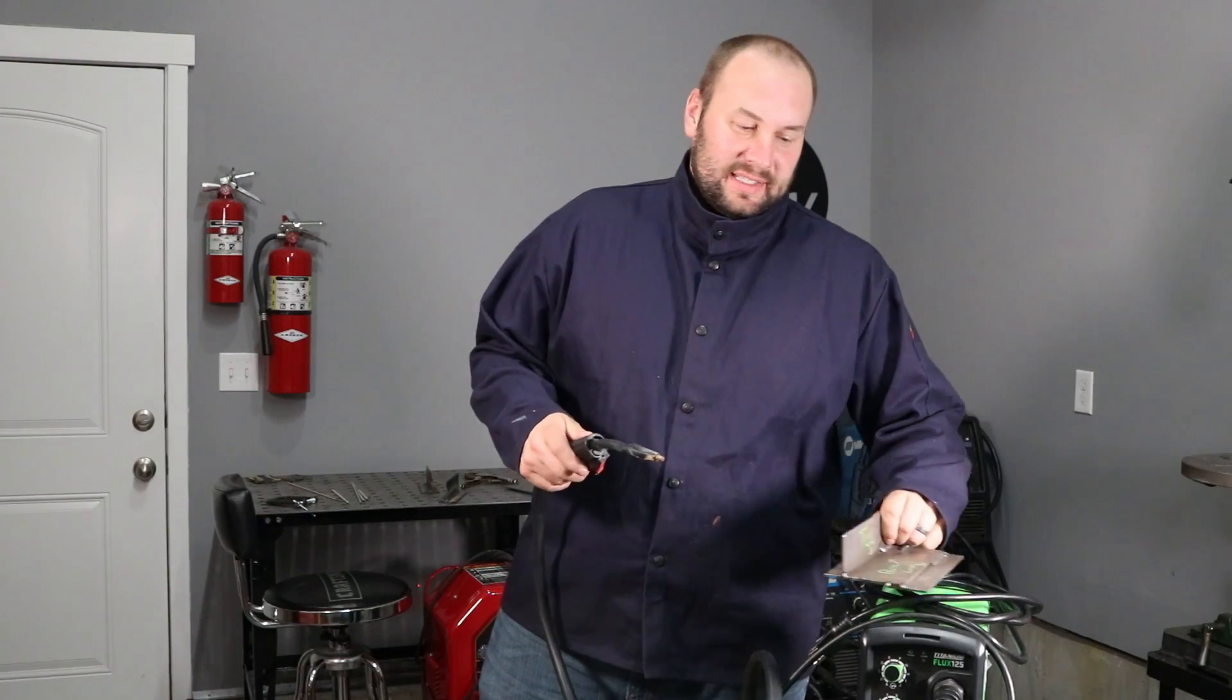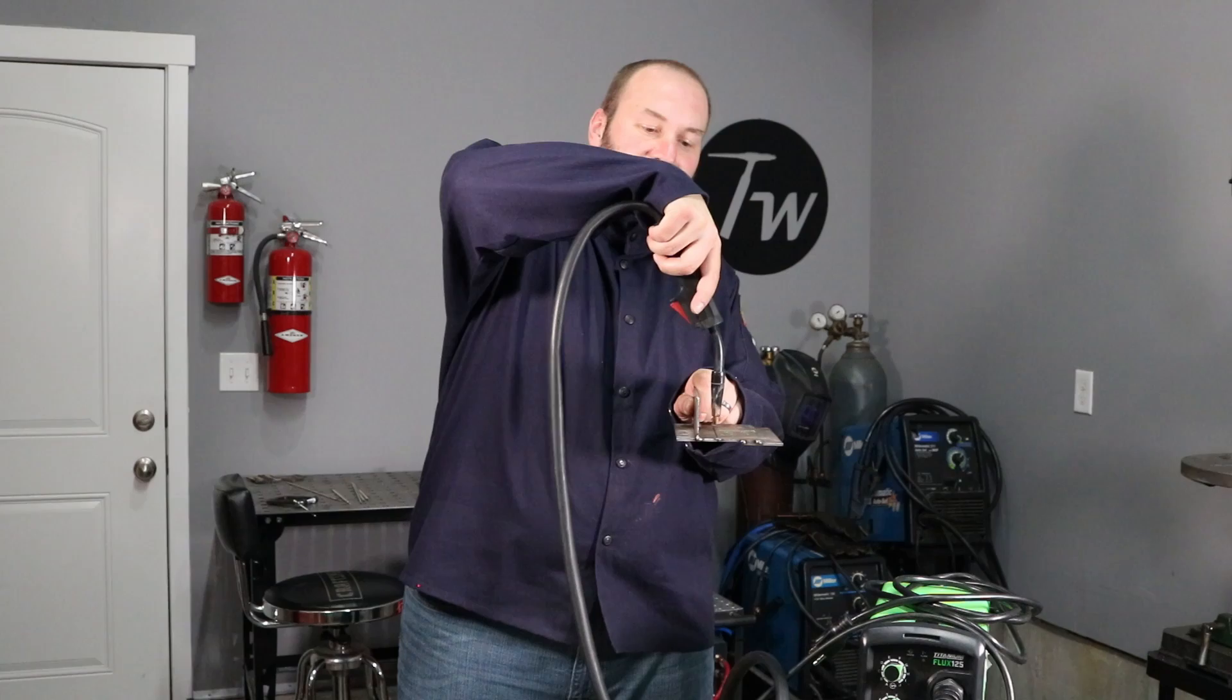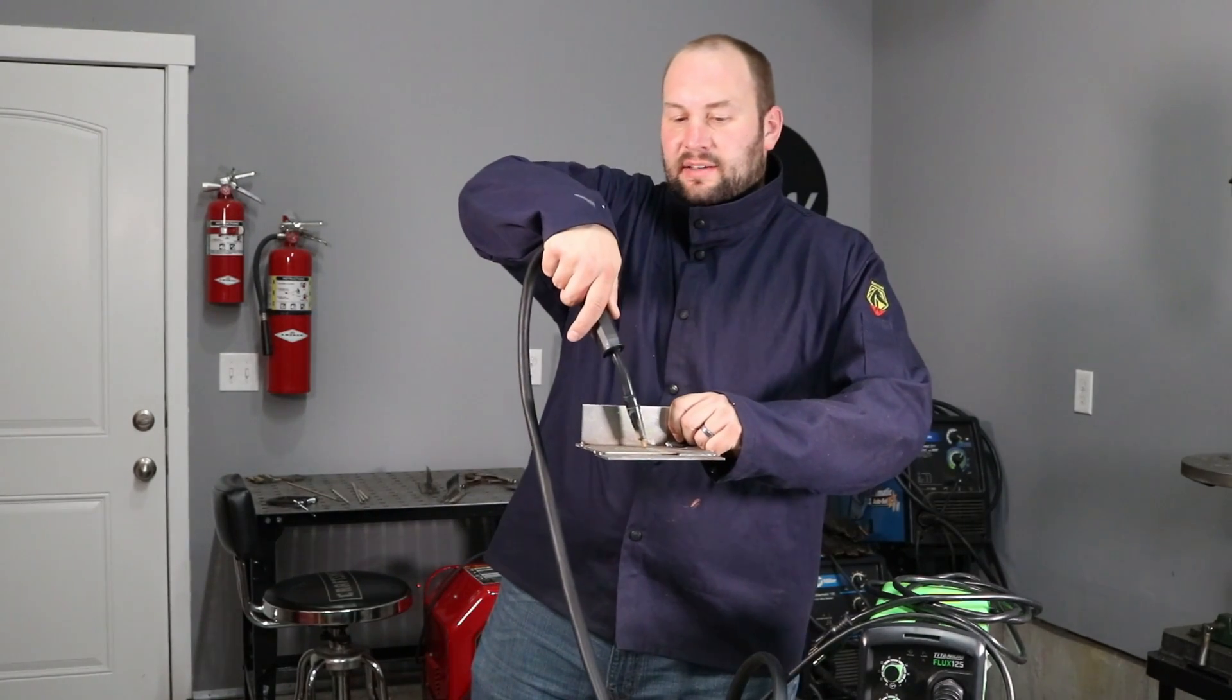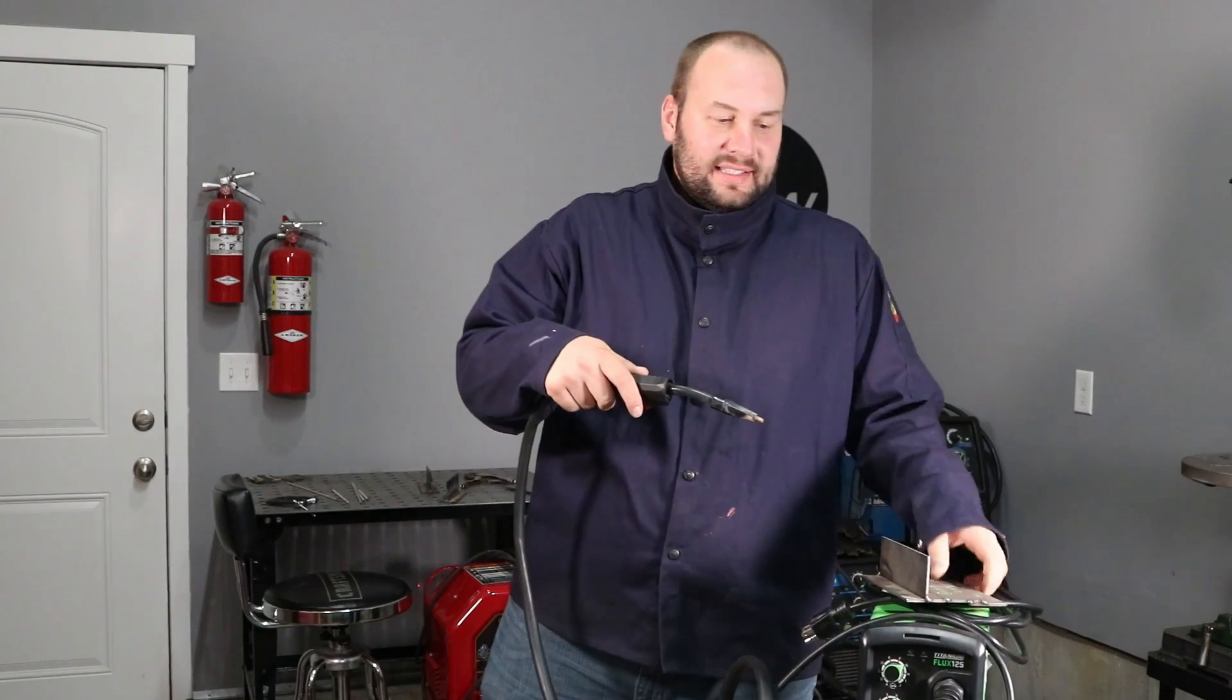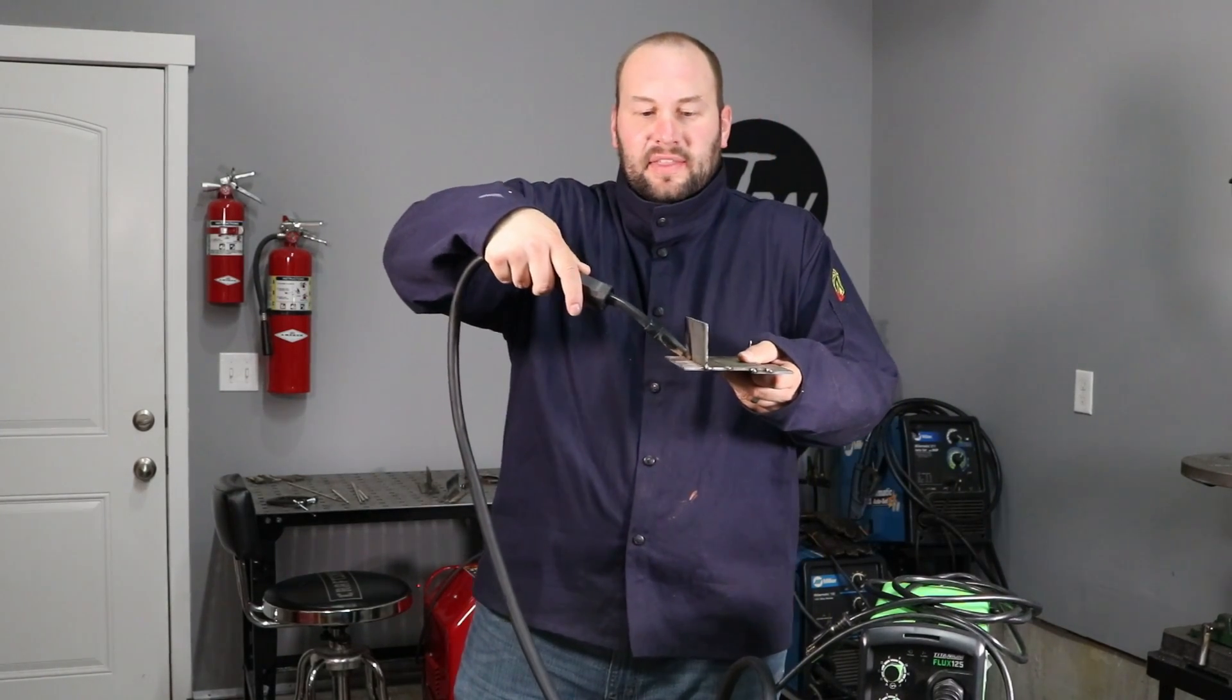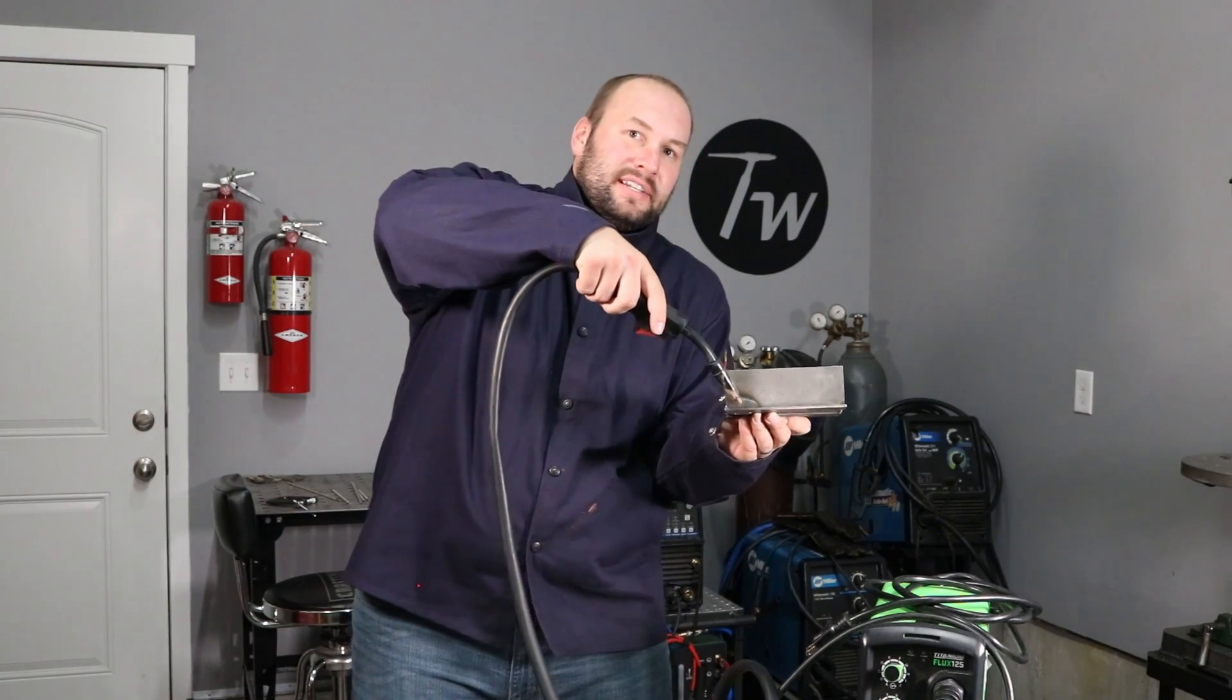What you'll want to do is if you were welding this butt joint right here, you would be vertical into the plate and then you would drag along like this. Now if you're welding this T joint, you'd want to be 45 degrees into there and then you'd also want to drag by about 10 degrees.